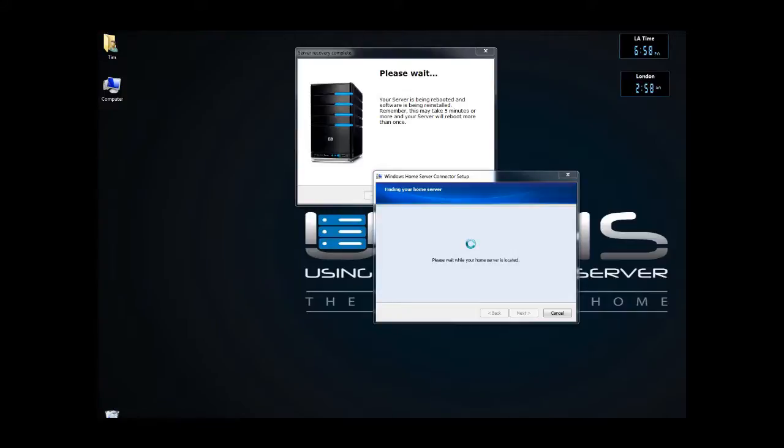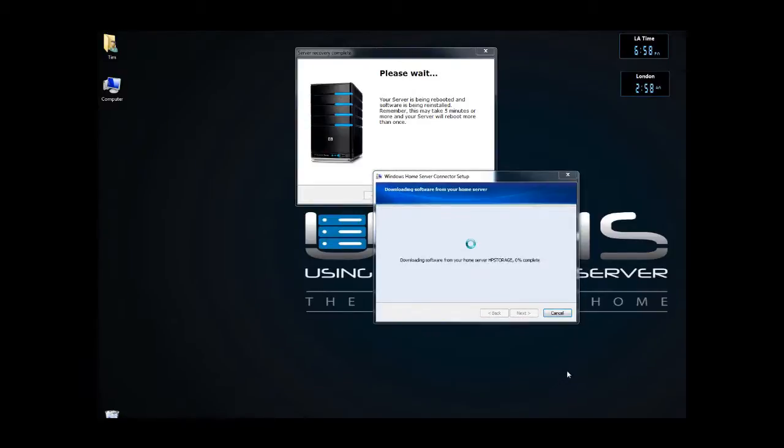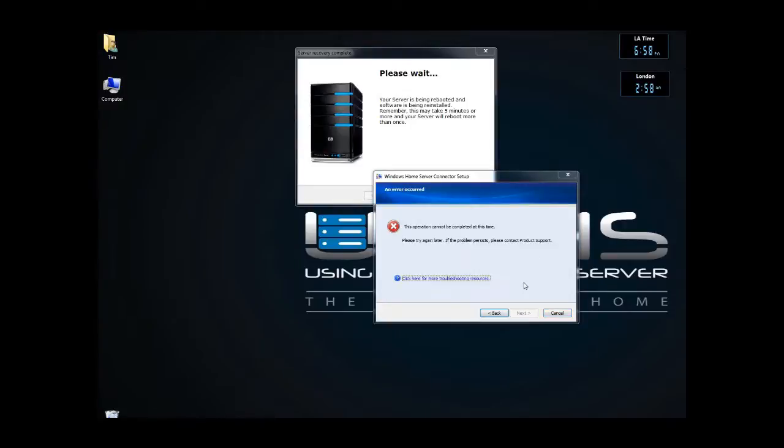Okay, 6:58, it's rebooted a couple of times, now it's going to find my home server. You can see it's downloading, and it's called HP storage now.